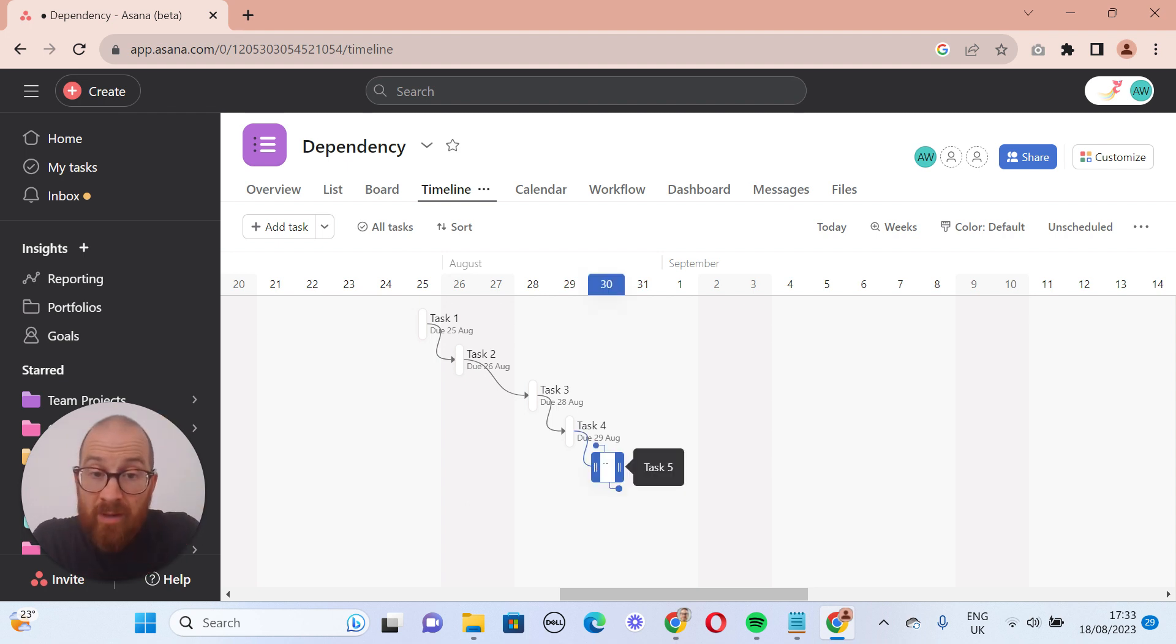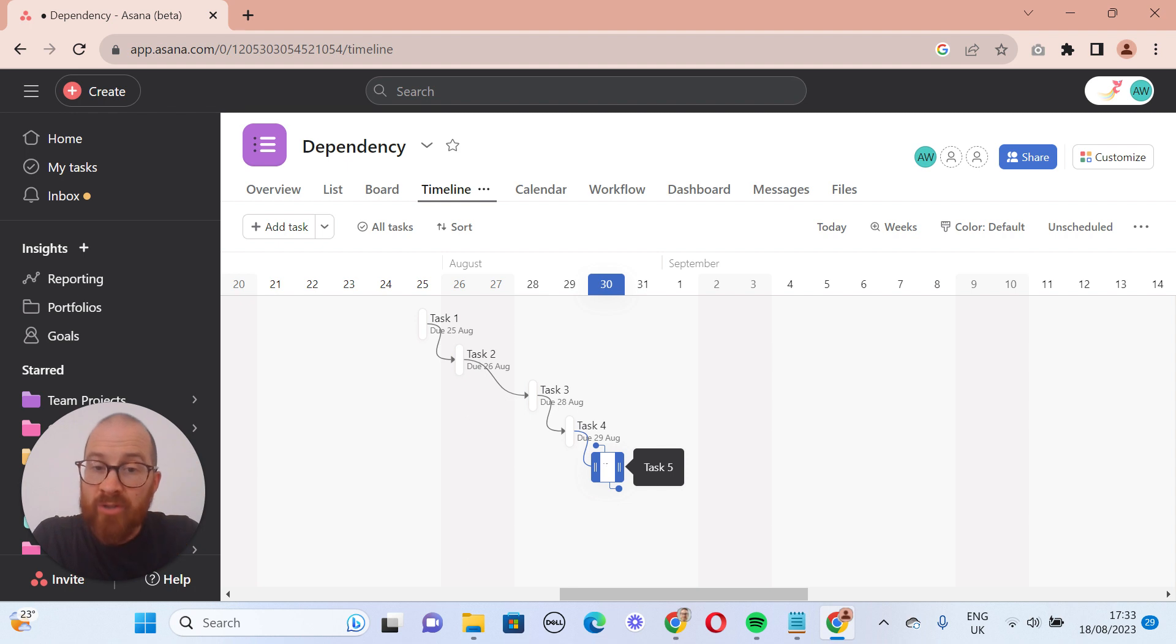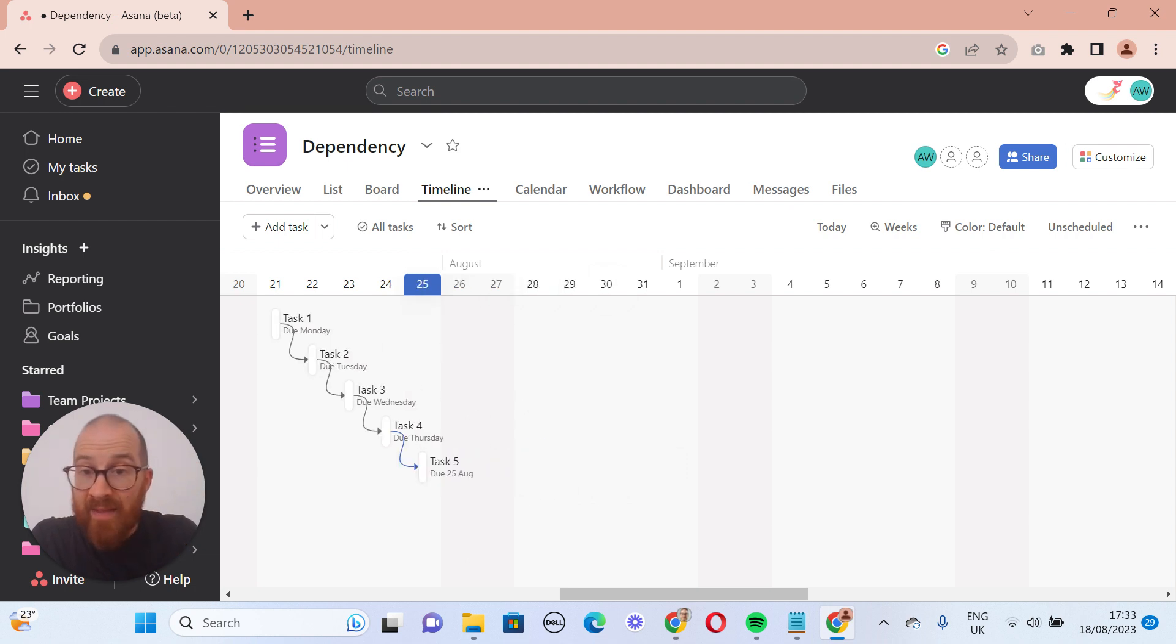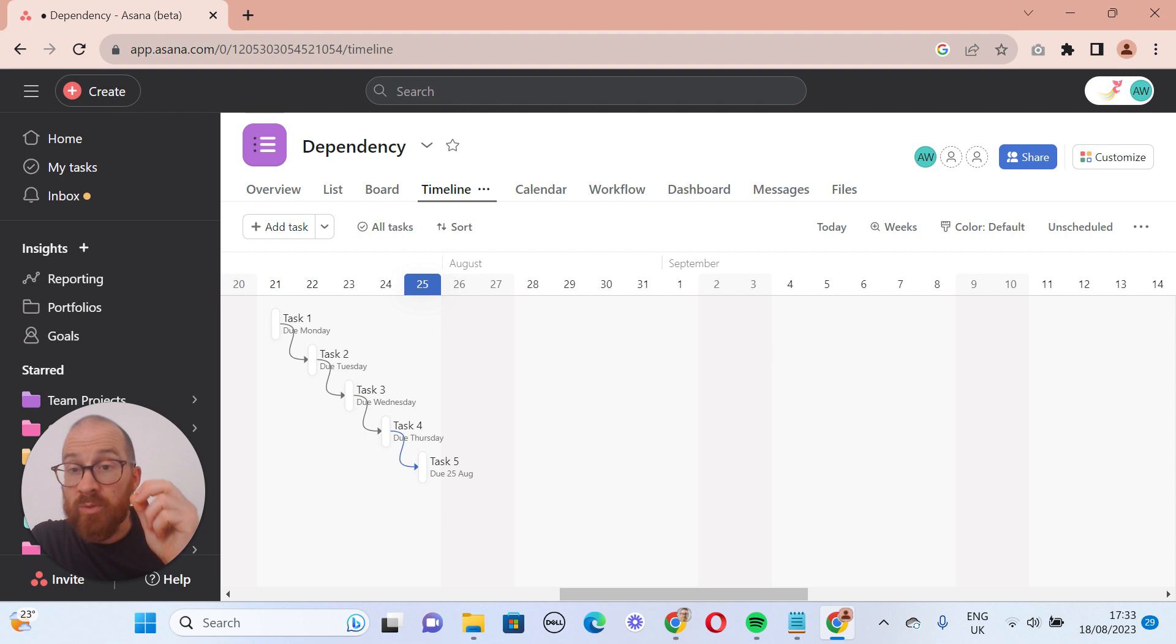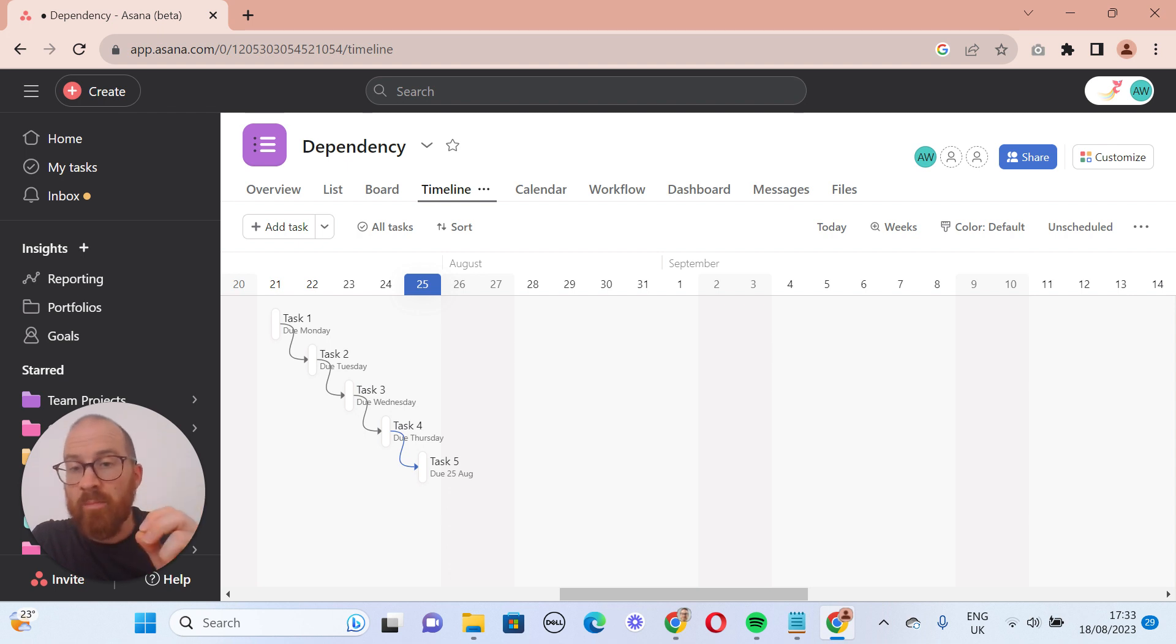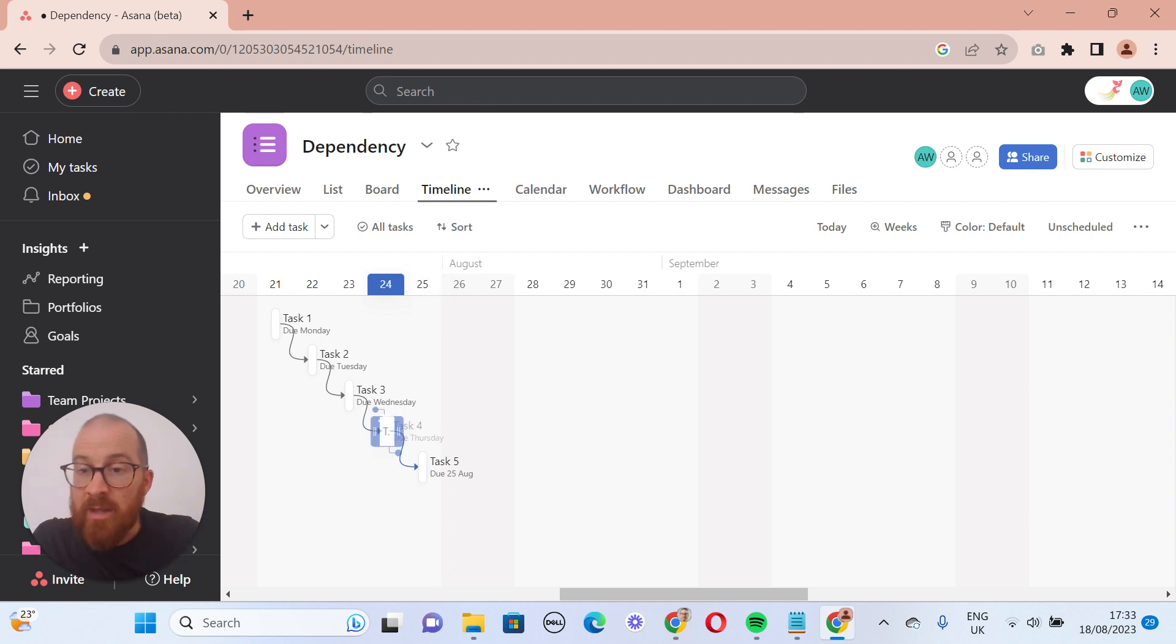We can then go to the last dependent task and move that back and that will push everything back so that that task that was due on Friday is now due on Monday. And it pushes everything back because they're all dependent.